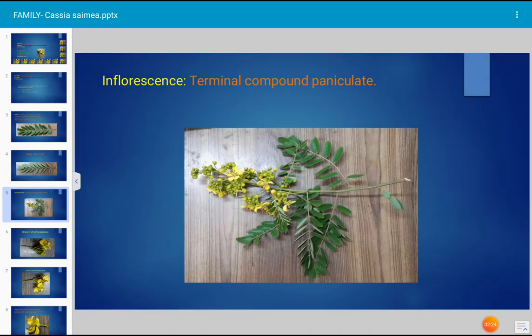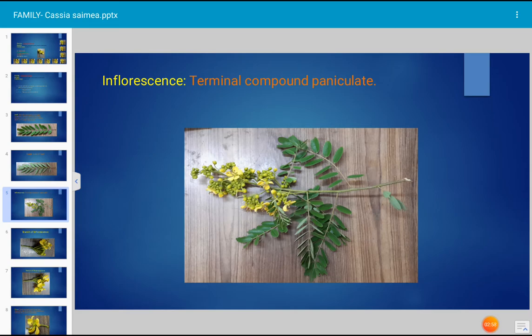Inflorescence is the arrangement of flowers on the flowering shoot. In Cassia simea, family Cesalpinaceae, it is a terminal compound paniculate type of inflorescence. It is a racemose type that is branched, and each branch consists of a small raceme of flowers. The terminal bud of each branch grows continuously, producing many side shoots bearing flowers. Both the main reproductive shoot and the lateral branches bear flowers, which is described as terminal compound paniculate inflorescence.